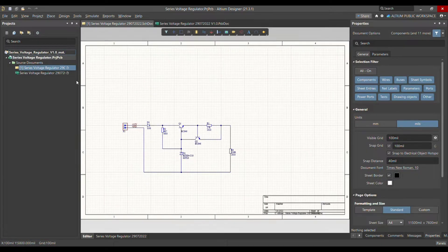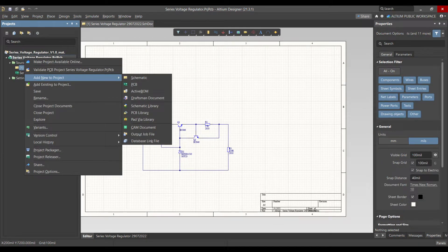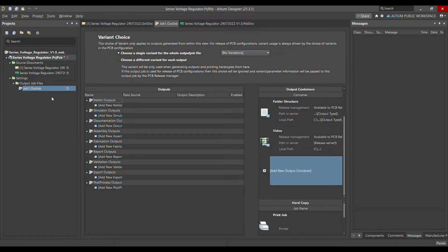To add the output job file, you can right-click, then go to 'Add New to Project', and select 'Output Job File'. Click on that and the output job file is added. Just save it by pressing Ctrl+S.